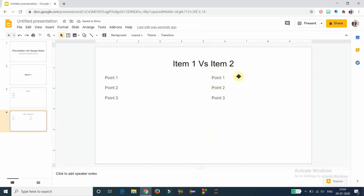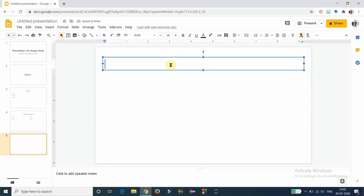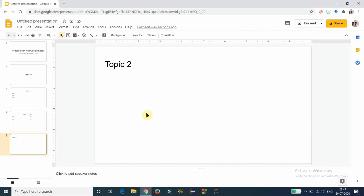These points describe item two, so in that way you can use this two-column layout to compare two items. The next layout is 'Title Only,' which has just one text box for the title. I am using 'Topic 2' as the title, and the remaining area can be used to insert text boxes, tables, images, audios, videos, or anything else.